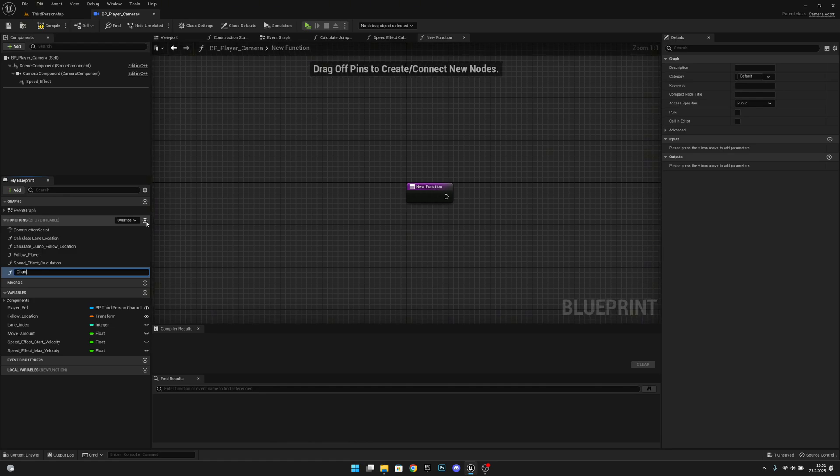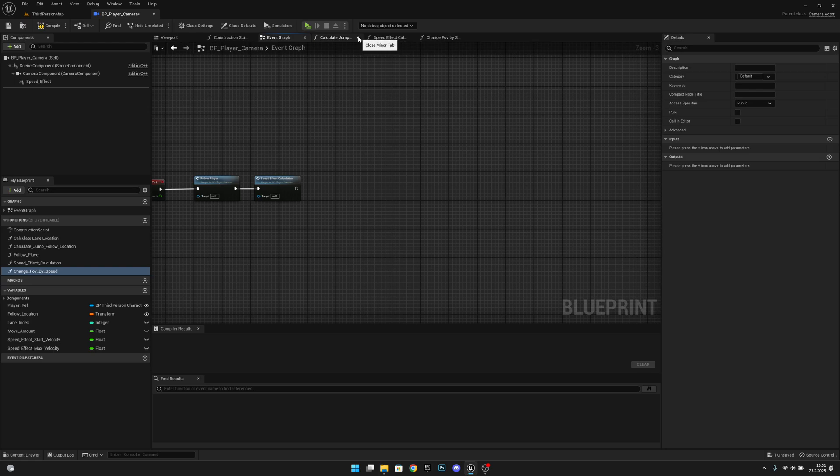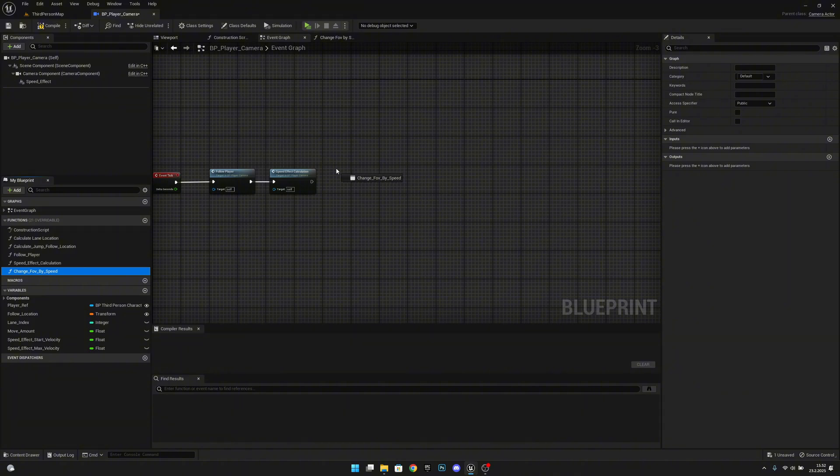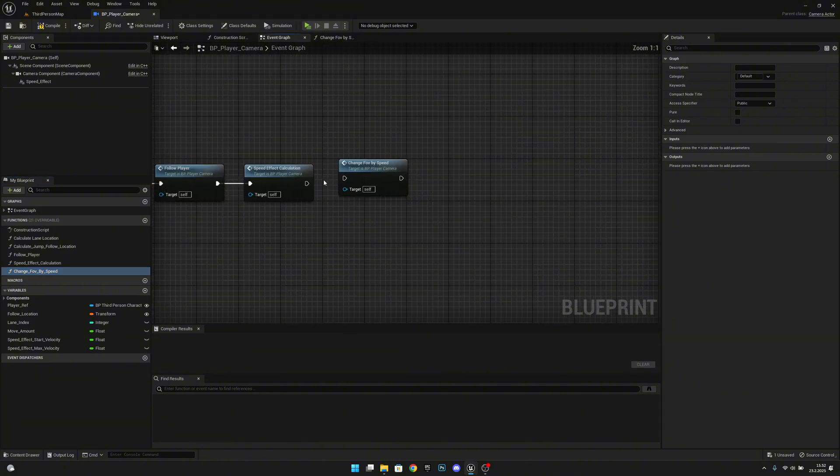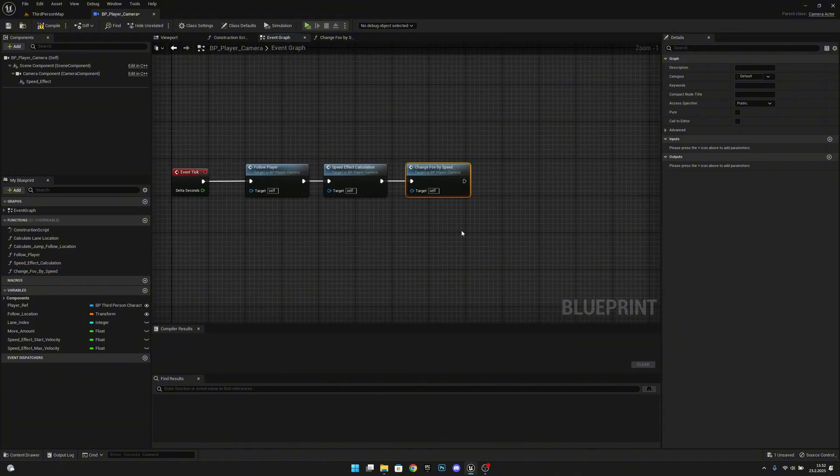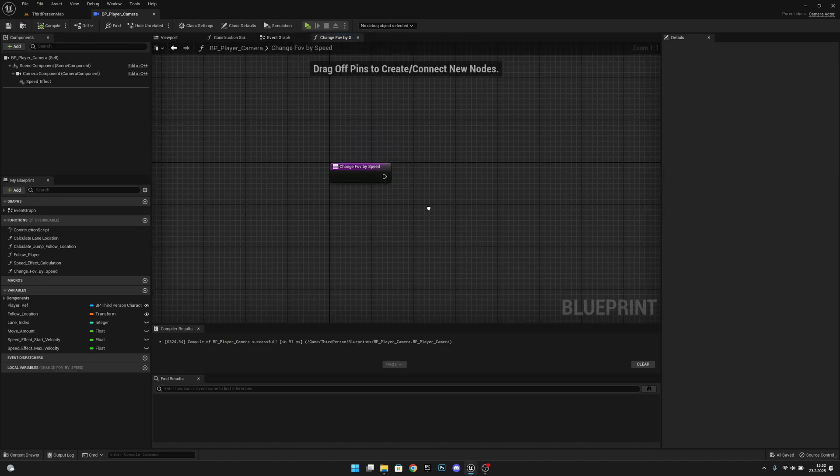Let's call this ChangeFullBySpeed. Okay, let's go back to the event graph. We can close these other functions. Now we want to get this ChangeFullBySpeed here, and let's compile and save and open it.